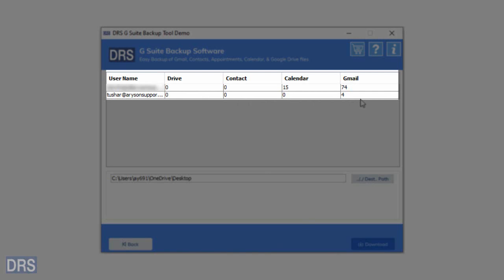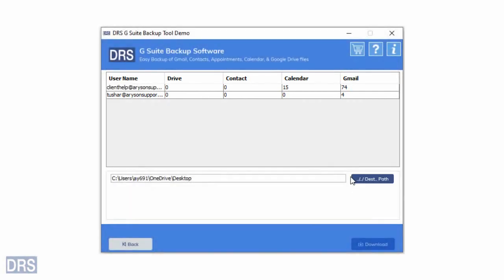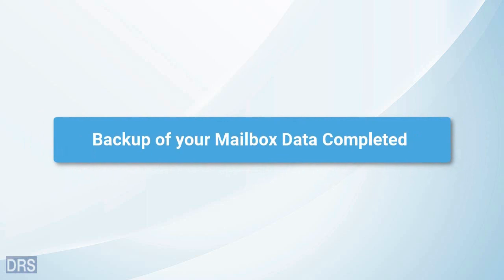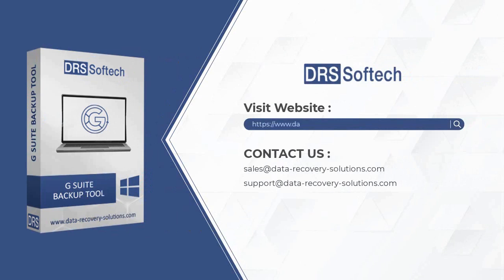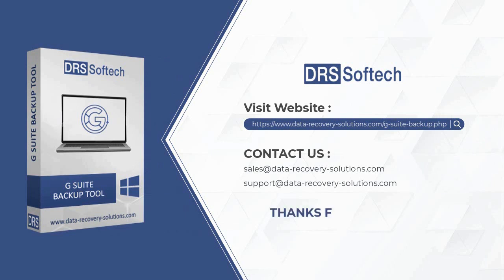It is the complete working procedure of the DRS G Suite backup tool. By performing these steps, you can easily backup your mailbox data. Visit our website to download the software. If you have any queries related to the product, please contact us at the mentioned emails. Thanks for watching the video.